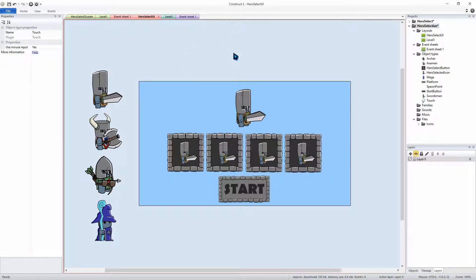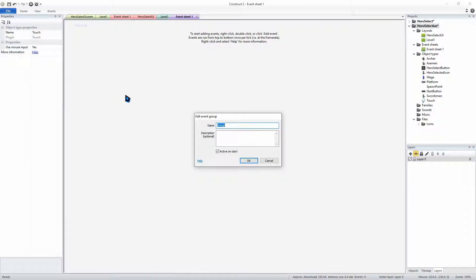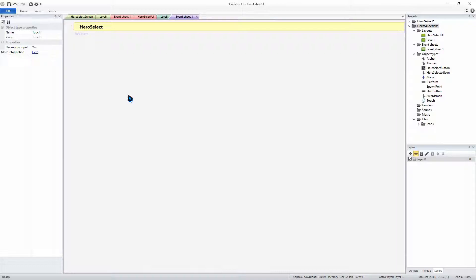We will be starting to get into our code section. We'll go to our event sheet and we are going to create a group. We're going to right-click on screen and add a group. This group is going to be our hero select. In this group we are going to be adding all of the code related to selecting our hero.